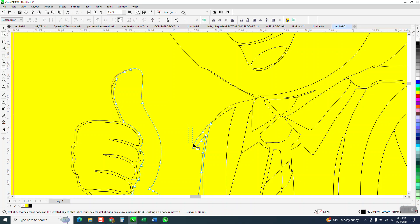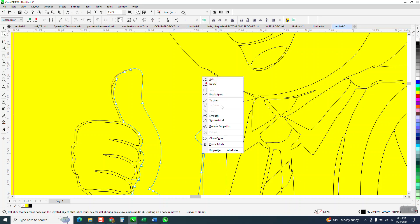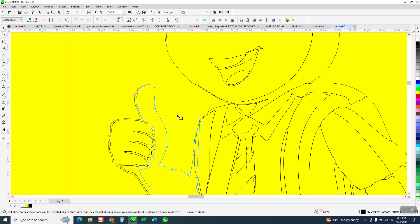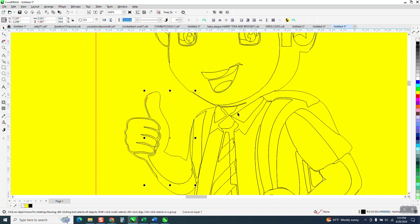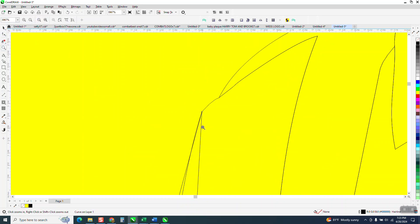We've already got it unlocked or ungrouped so it'll work and then just take these two nodes and right click and turn them into a line. Yeah. Well, that doesn't matter. We're just working with the outside.